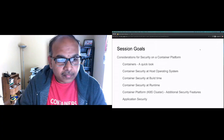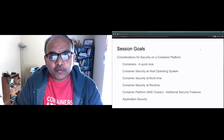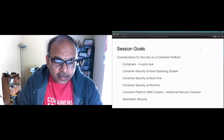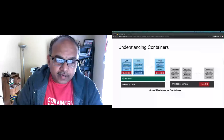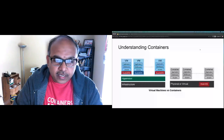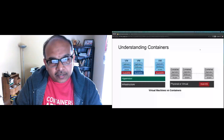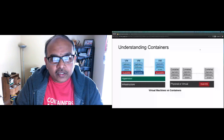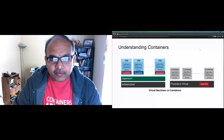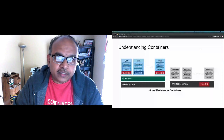Let's spend a few minutes understanding how containers work, because this gives us the ground to understand why container security is extremely important. To understand how containers work, we'll compare them with virtualization. In virtualization, we have physical infrastructure on top of which we run a hypervisor, which allows us to share physical resources across multiple sandboxes called virtual machines.